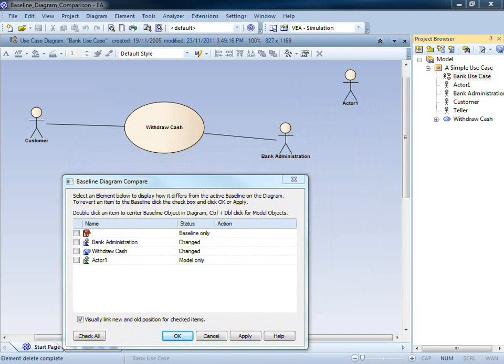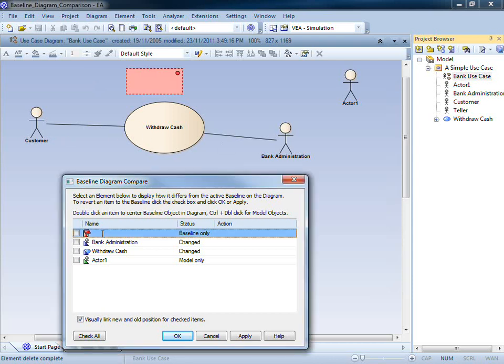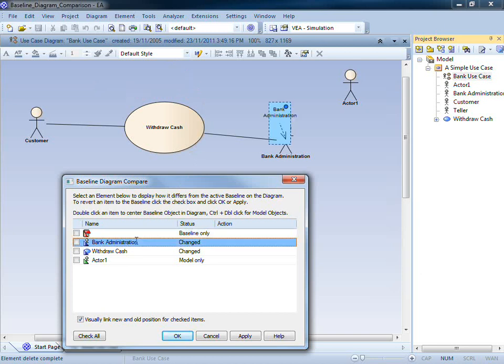Enterprise Architect uses a series of visual cues to compare the current diagram to the active baseline. For example, the currently selected element on the diagram is marked with a dot as shown to indicate that it is in focus.